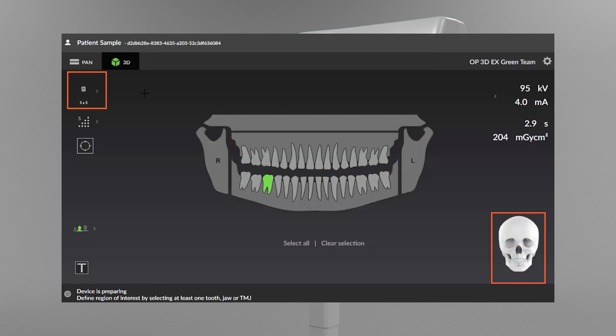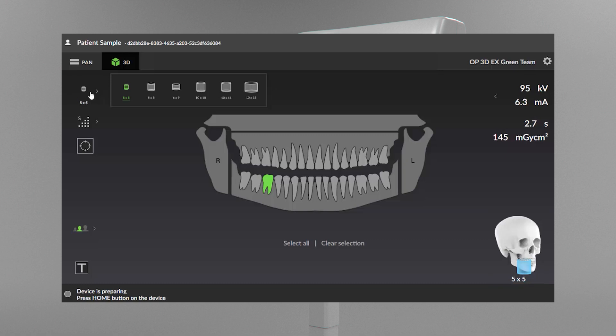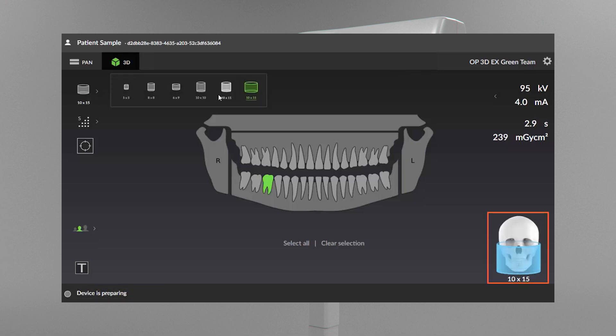Here you'll find the field of view size selections, presented as height by diameter. For example, a field of view that's 10x15 corresponds to a cylindrical volume with a height of 10 cm and a diameter of 15 cm.